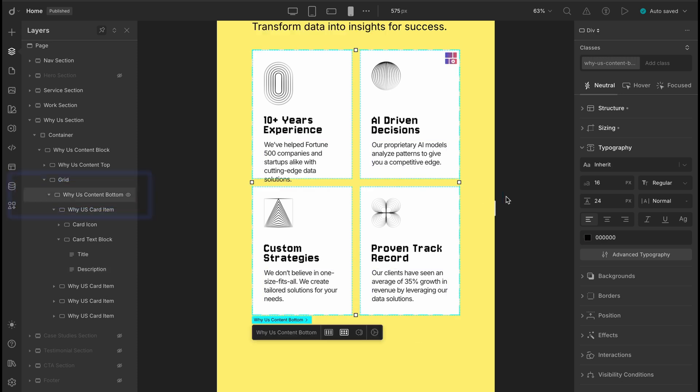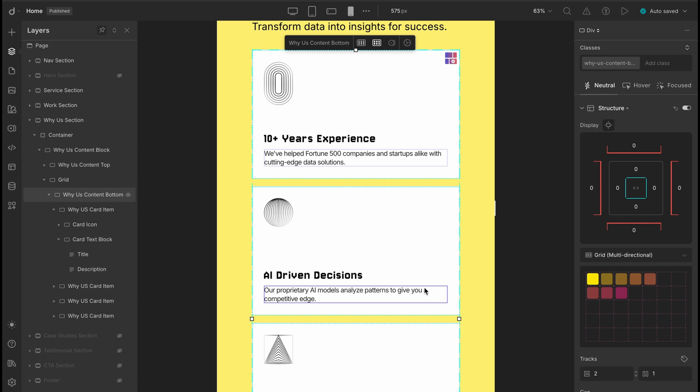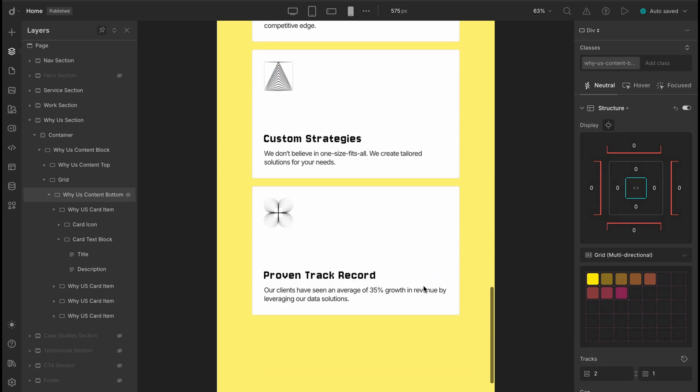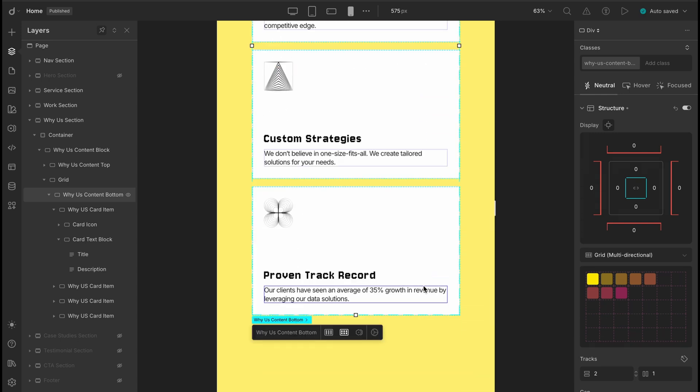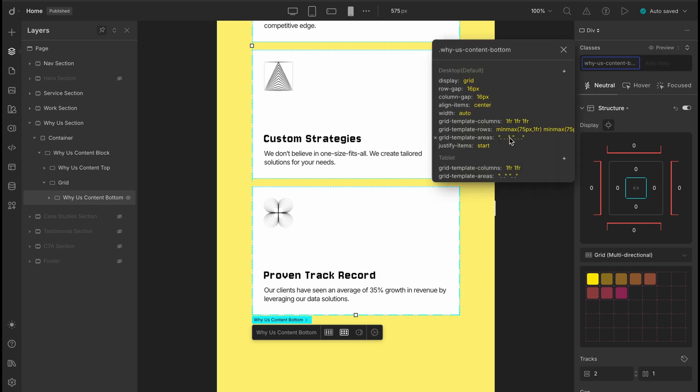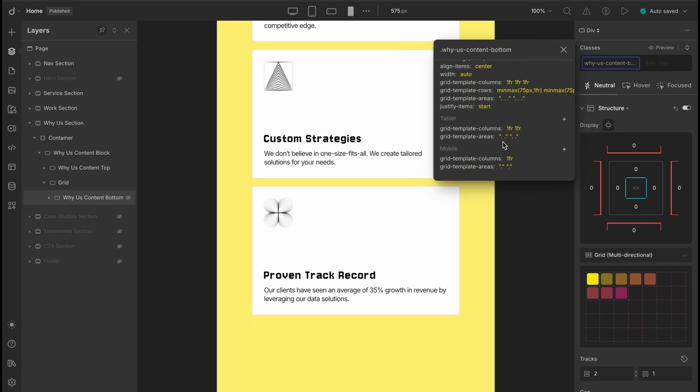So instead, let's change the column count to one. And much better. Nice open space. And if you notice, the style changes are now listed here as a new rule for the portrait breakpoint.